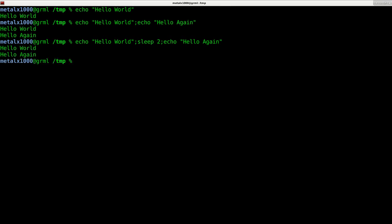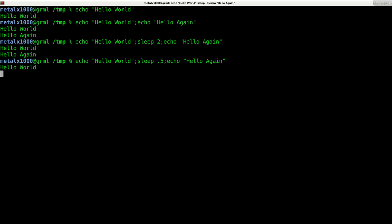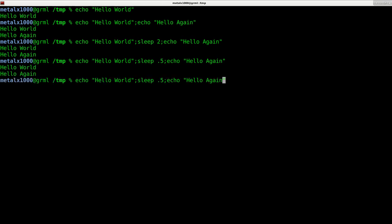Something I didn't mention in the last video: you can actually do fractions of a second. I can do 0.2 or 0.5, which would be half a second.